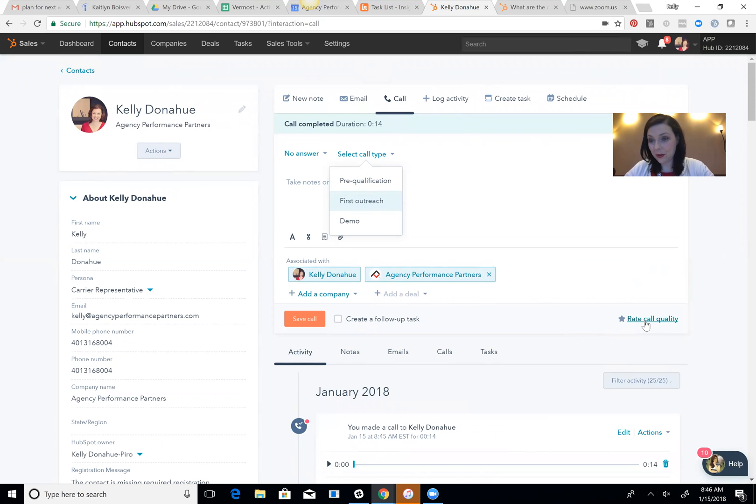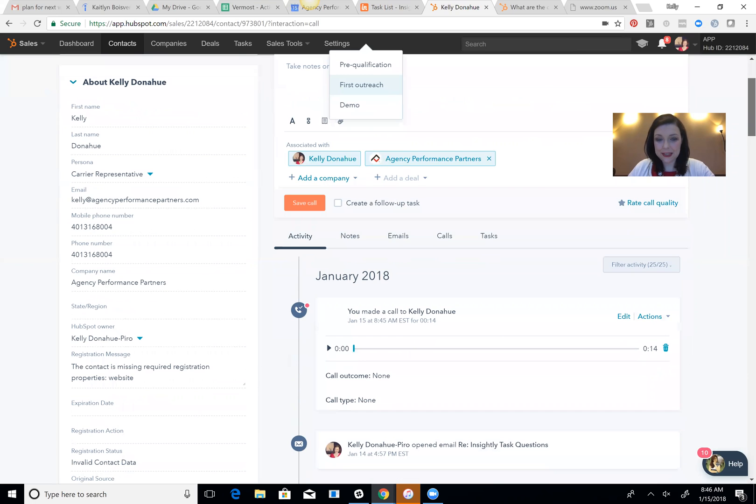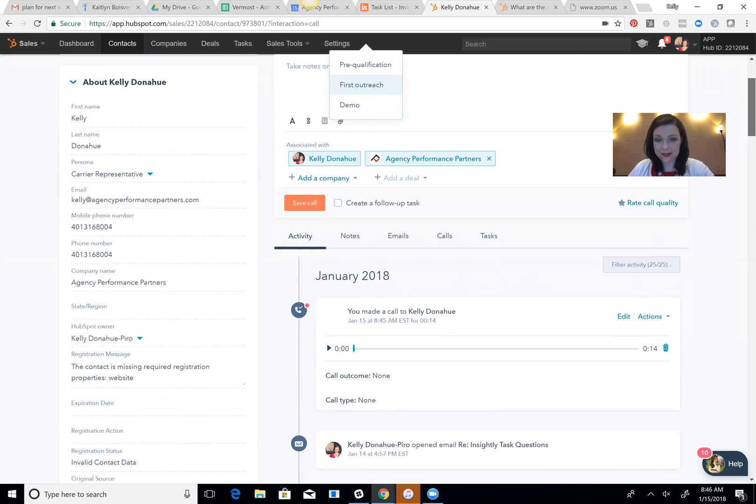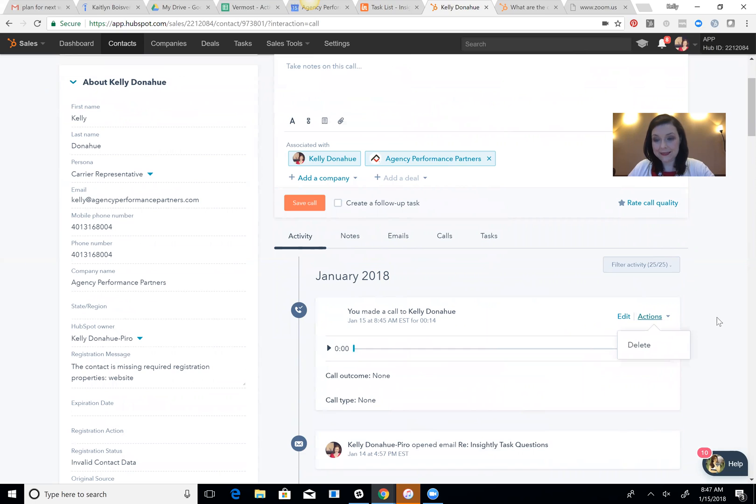But if they know that they're motivated and incentivized by it, it all works. So you can see here HubSpot gave me a little call. I can listen to it right here and it makes it super simple.